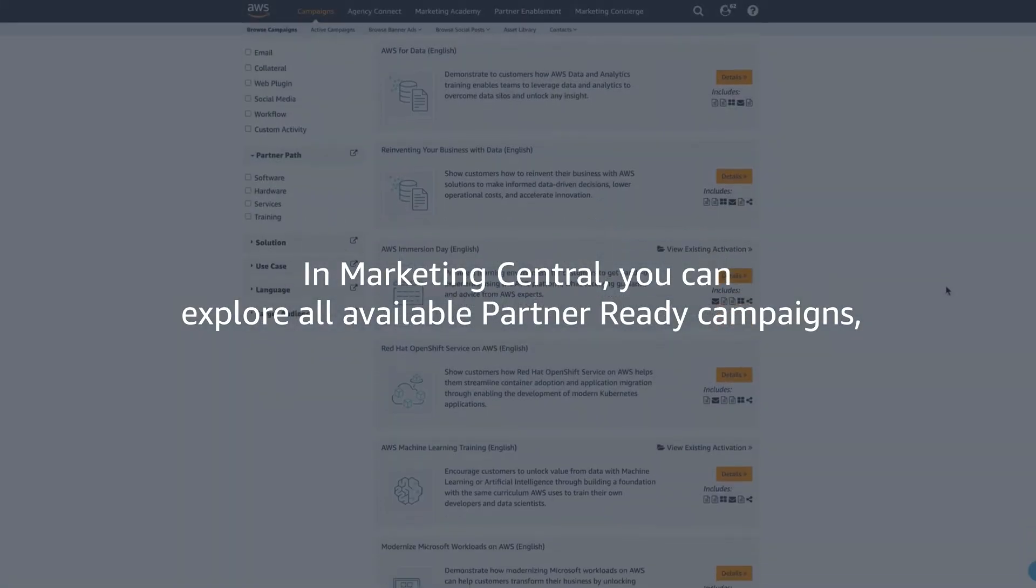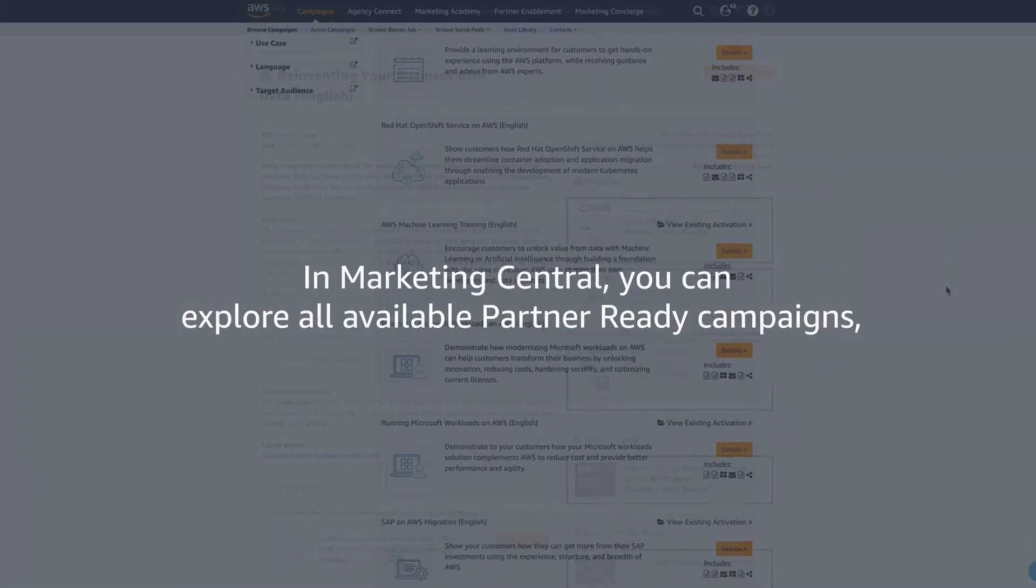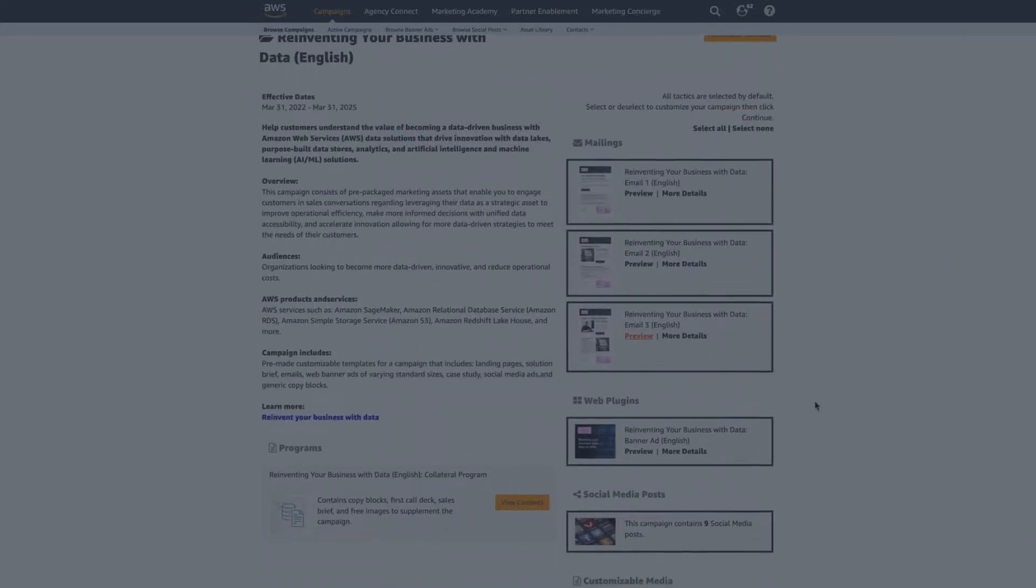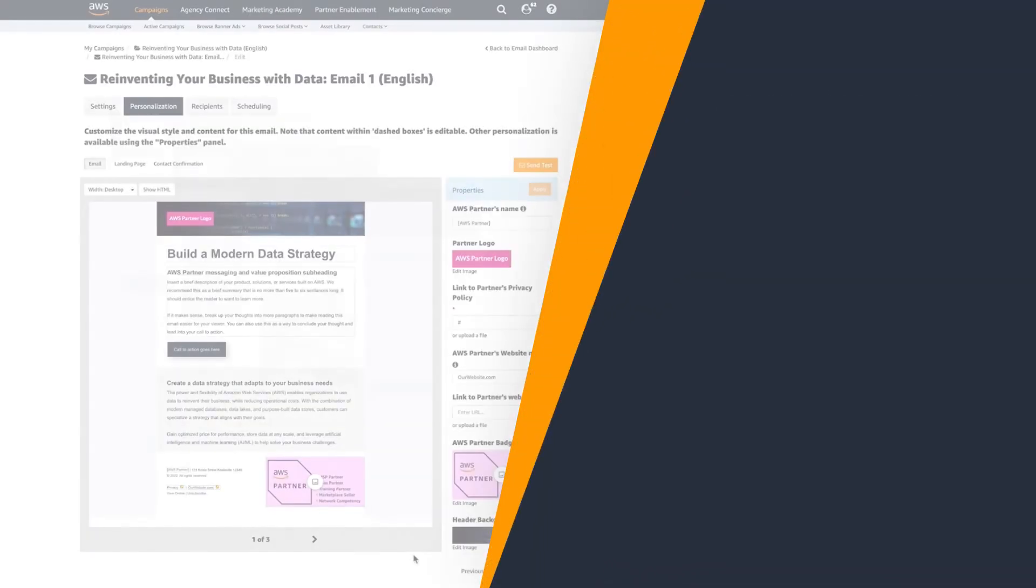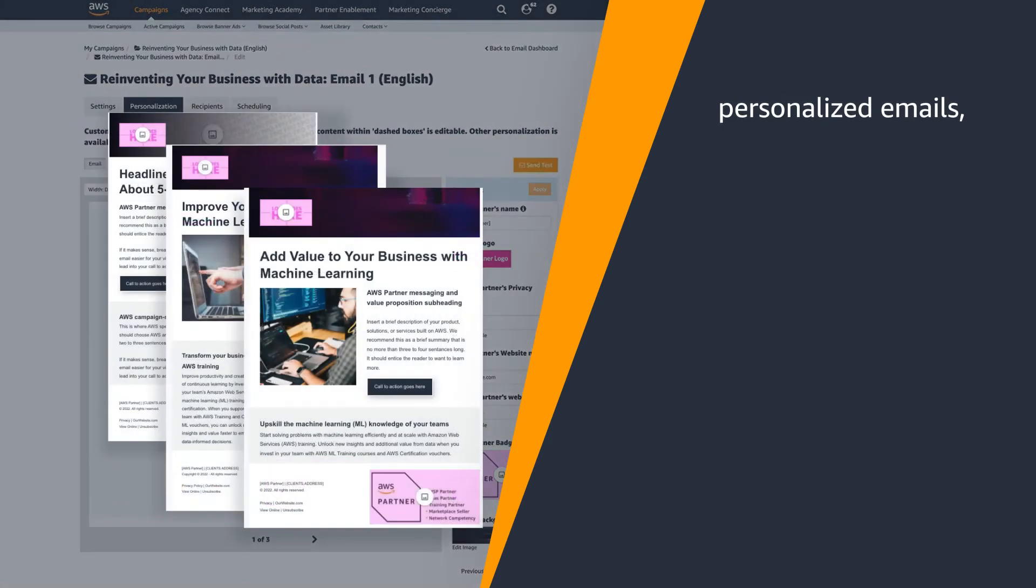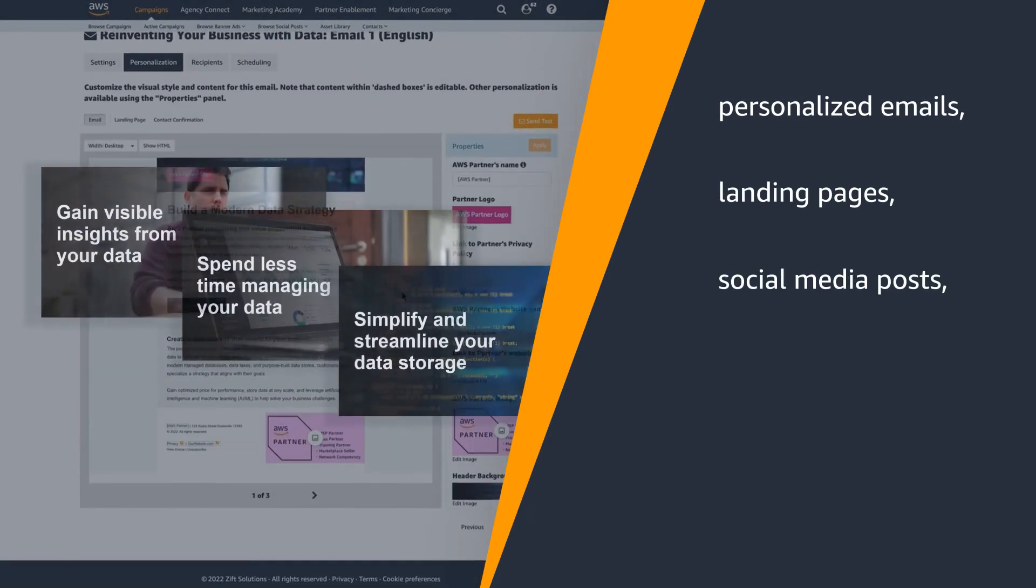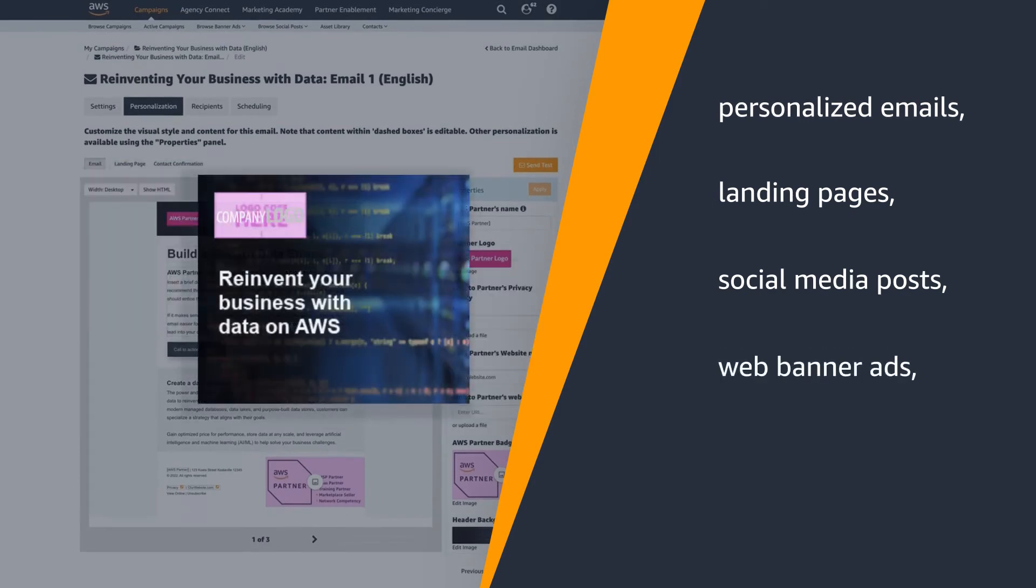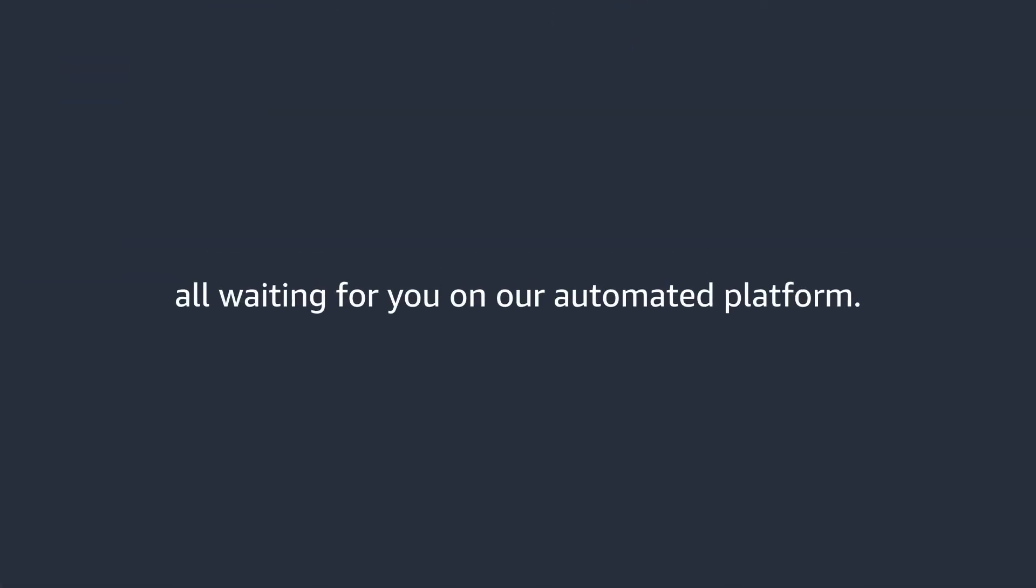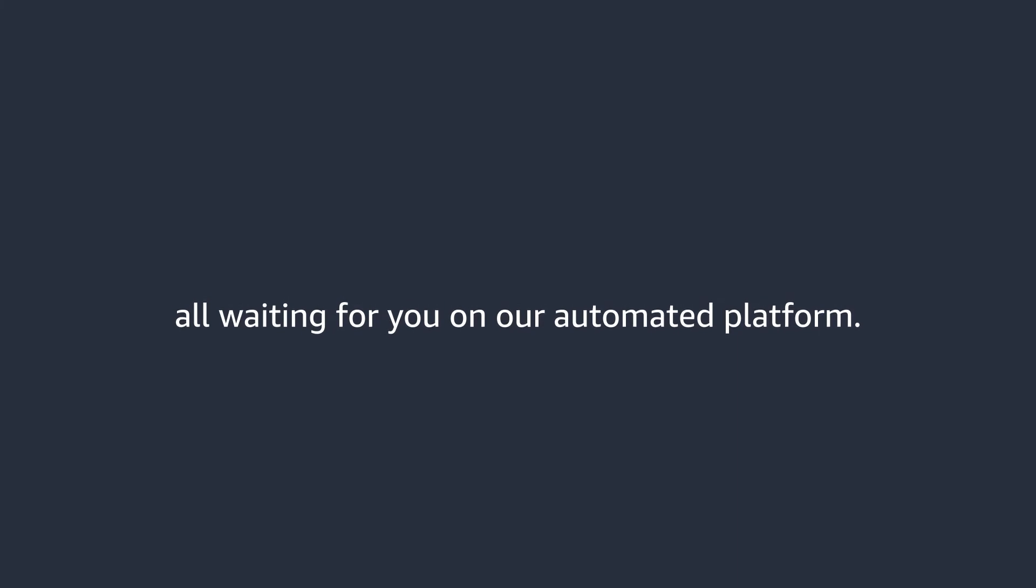In Marketing Central, you can explore all available partner-ready campaigns, personalized emails, landing pages, social media posts, web banner ads, all waiting for you on our automated marketing platform.